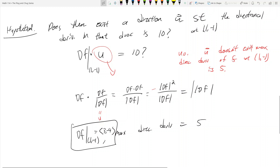One good problem I encourage you to look at is number 34 in section 14.5 — I have that worked out in my notes — and also number 30, which is very similar to number 29. It's really important to know the theory in this section. In class, I'll demonstrate what the directional derivative actually looks like using level curves. That's it for this video; the next section we'll move on to 14.6.